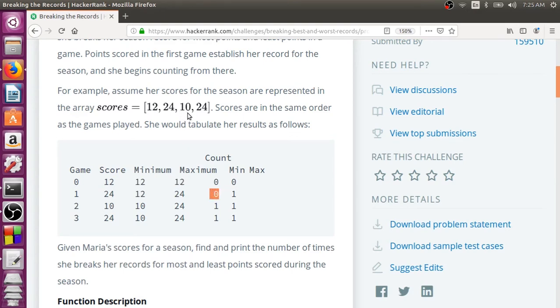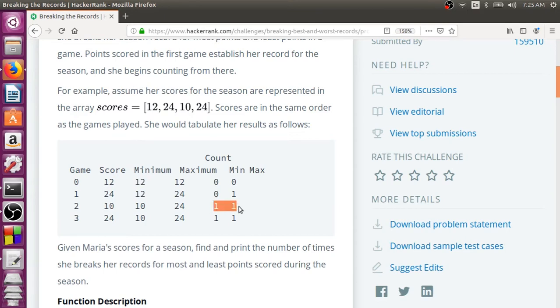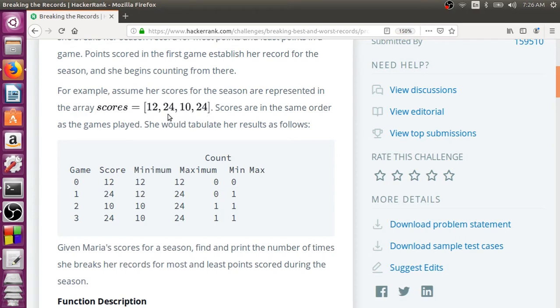In the third match, 10, now she has scored less than the present least, so the lowest record is broken. So totally once she has broken the lowest record and once she has broken the highest record. And finally, the last match, she scored 24. But this 24 has not broken any lower record because it is not less than 10, neither has she broken the higher record because it is just matching what she scored in the second match, not greater than that.